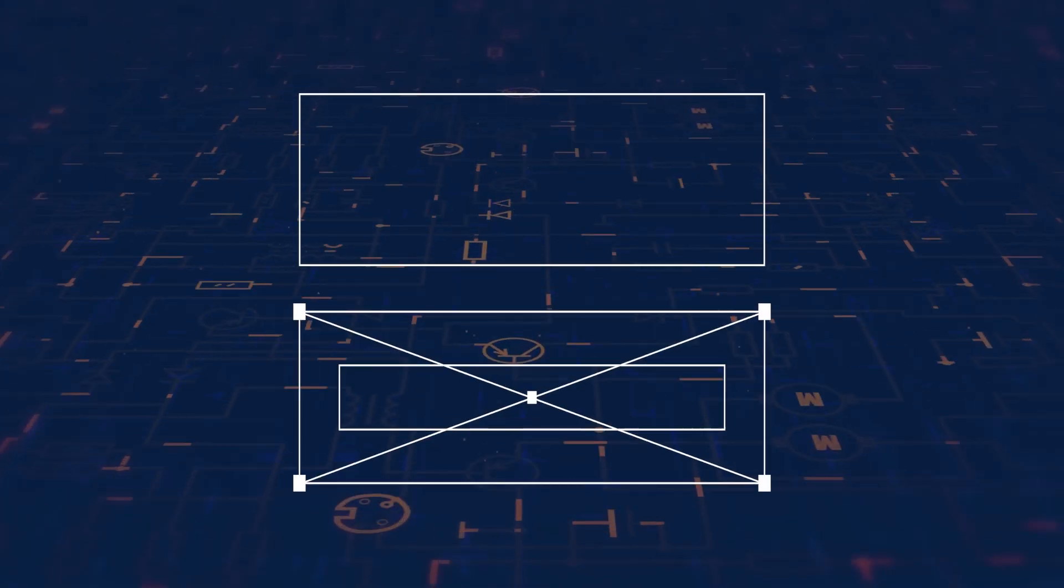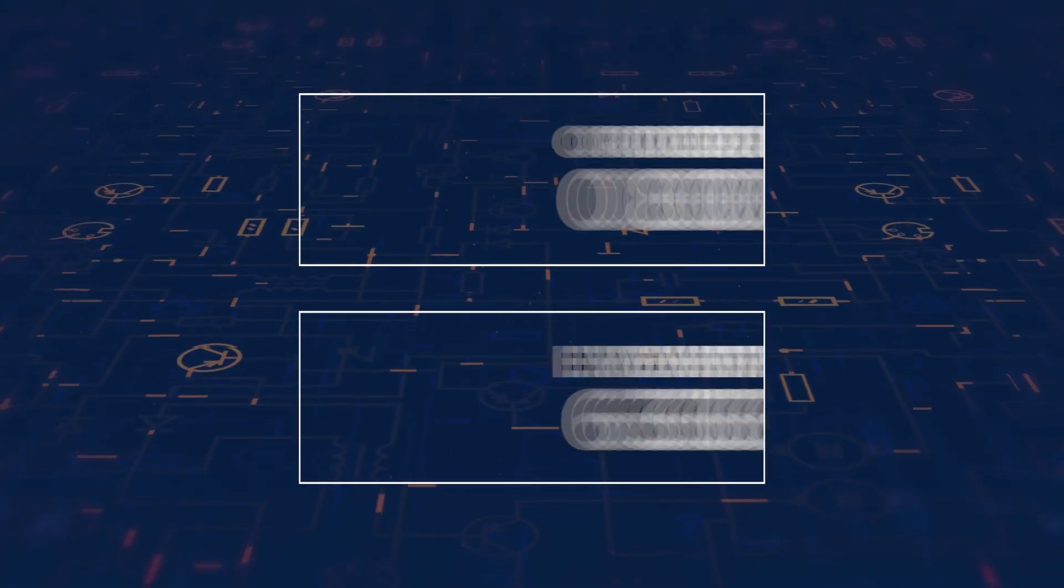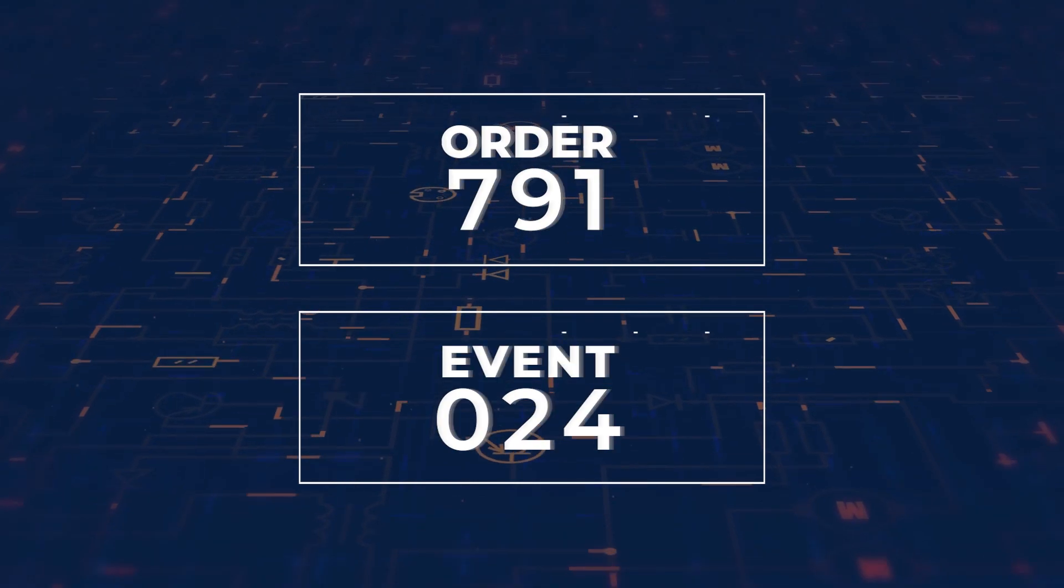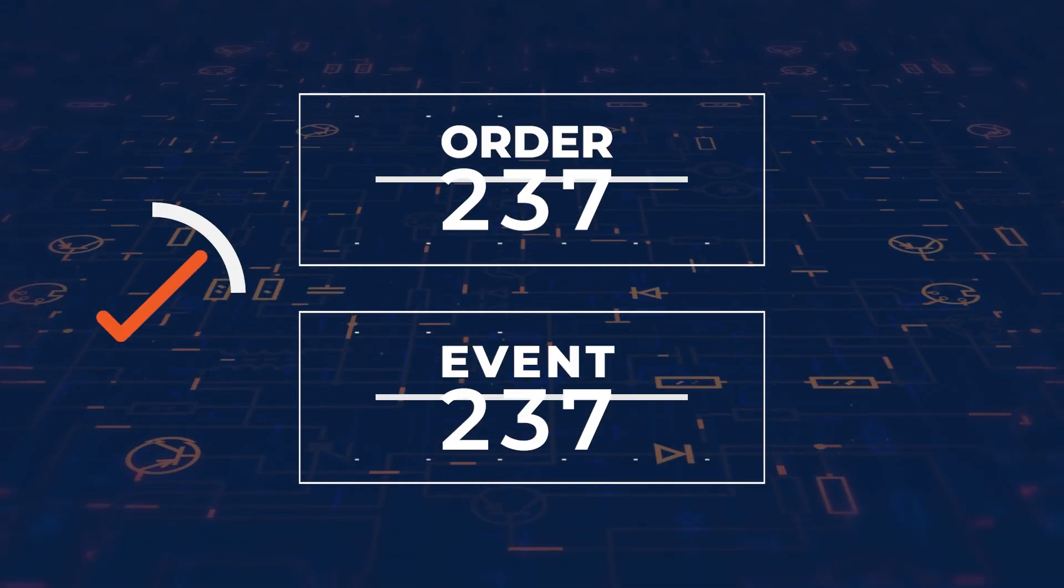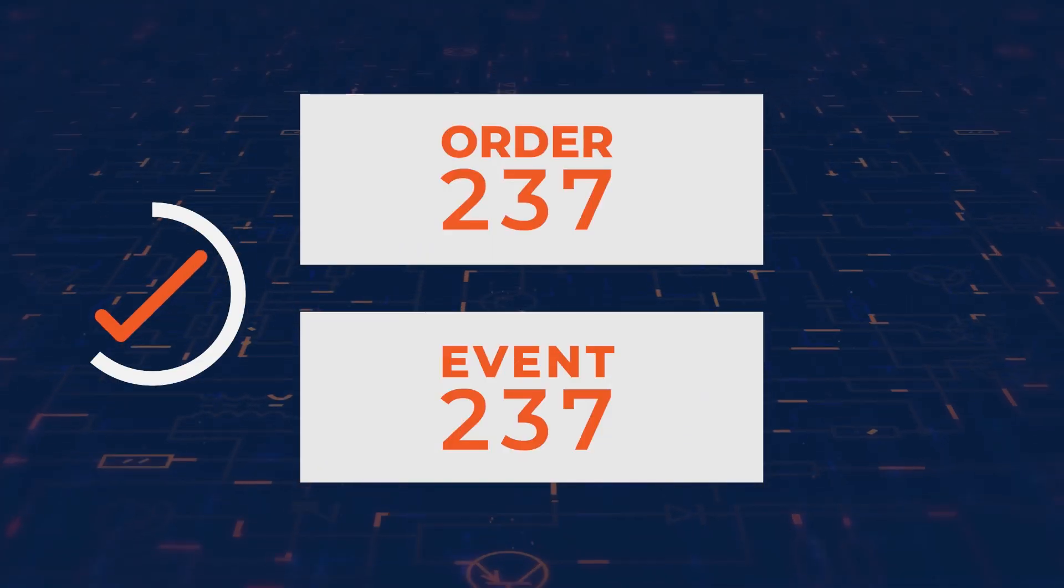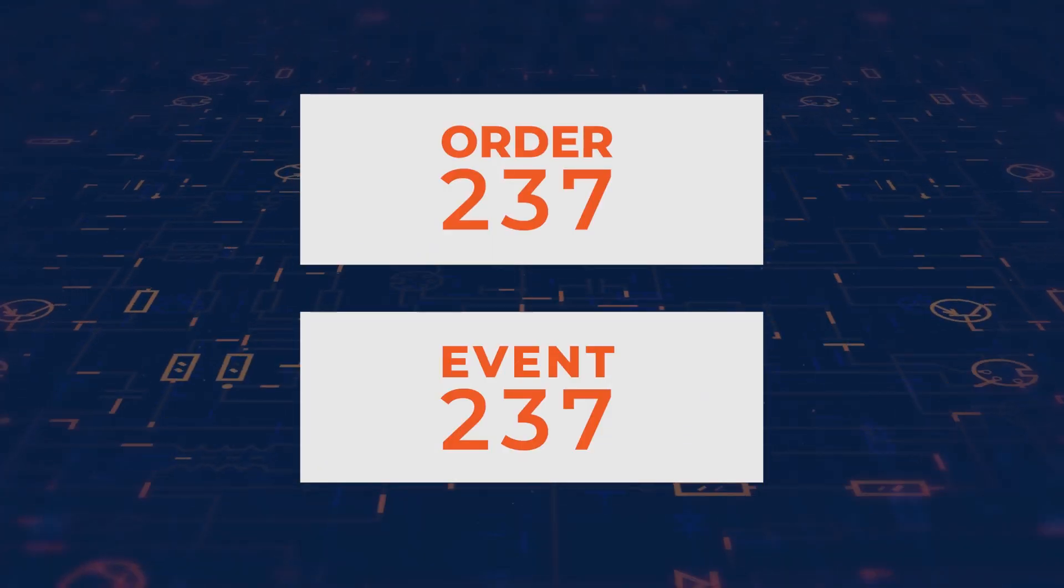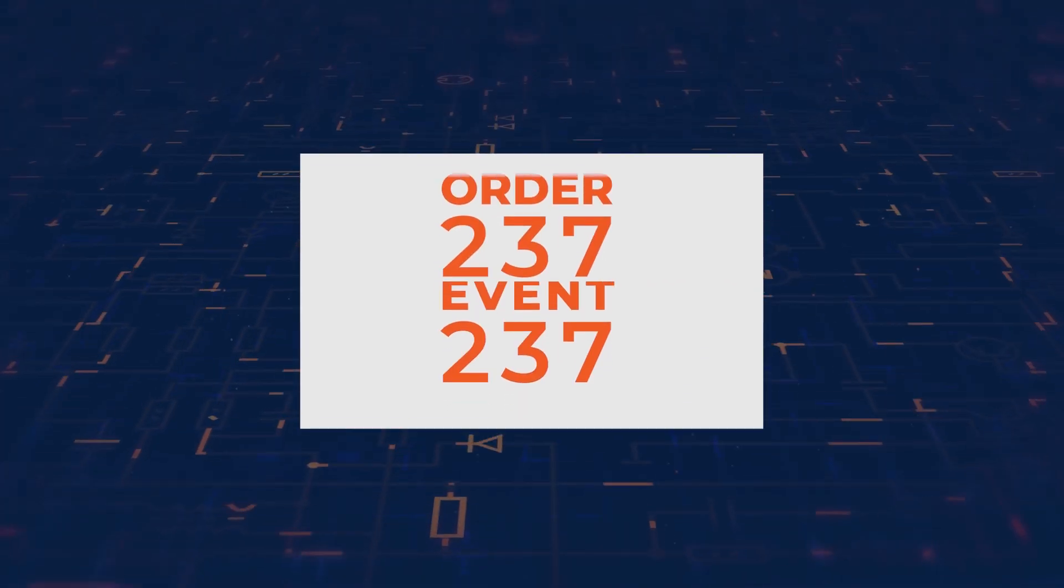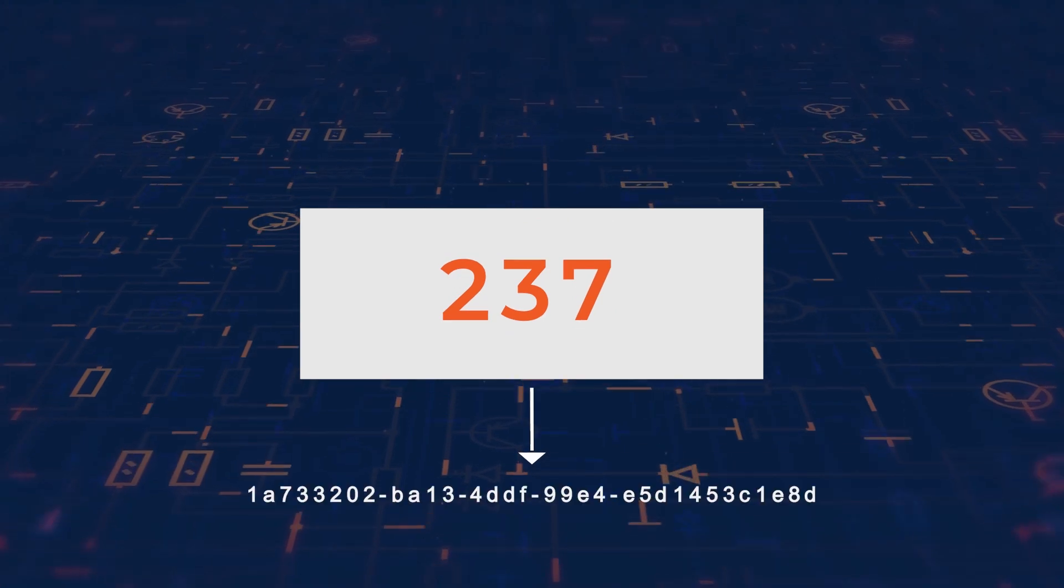If there's a match, then we can attribute the order to the ad events. And in that case, the UUID generated earlier is attributed to this order.